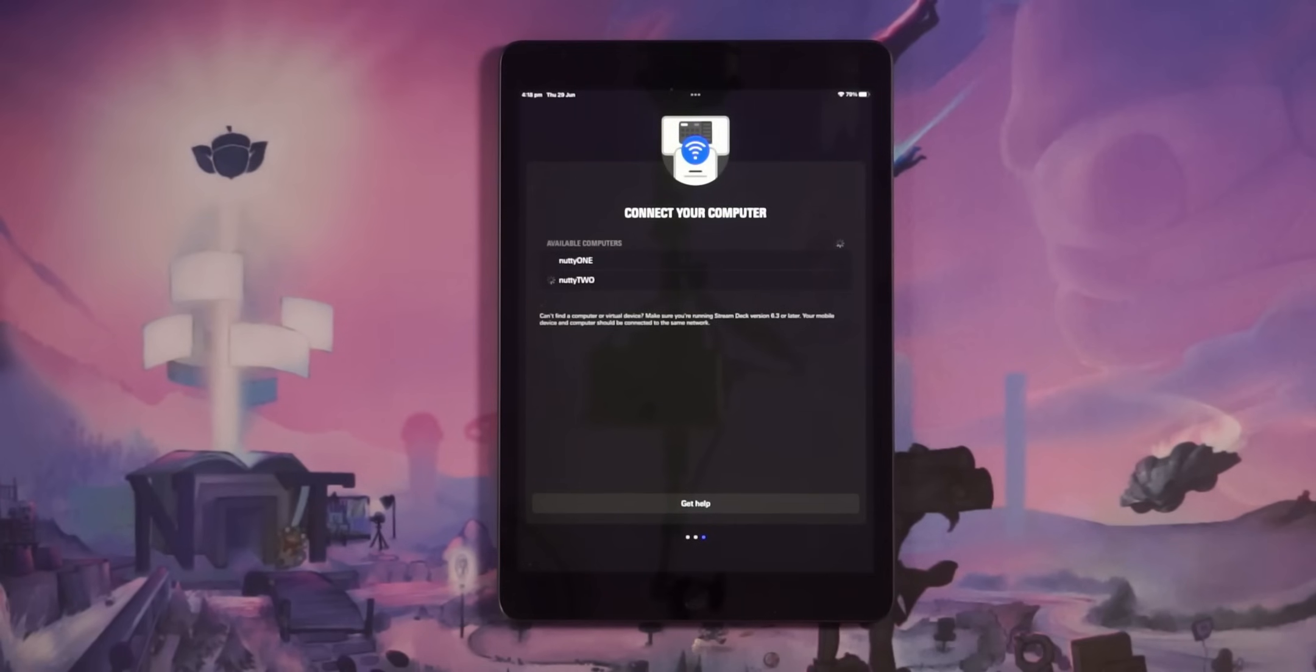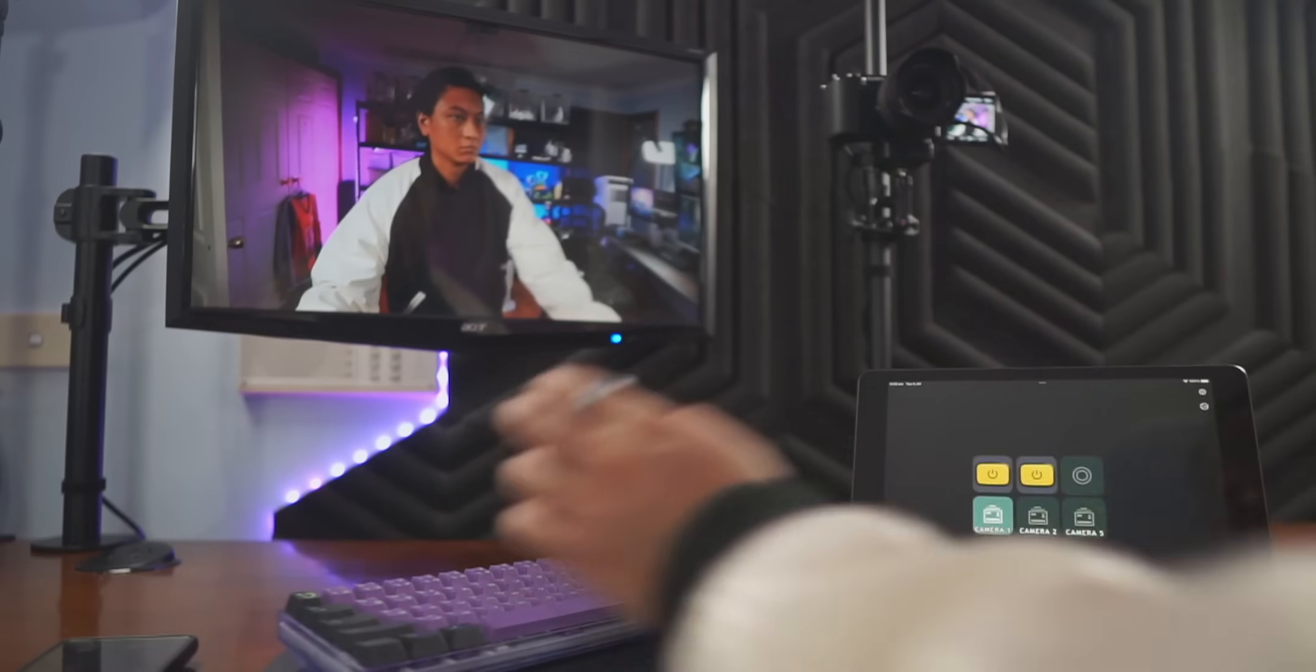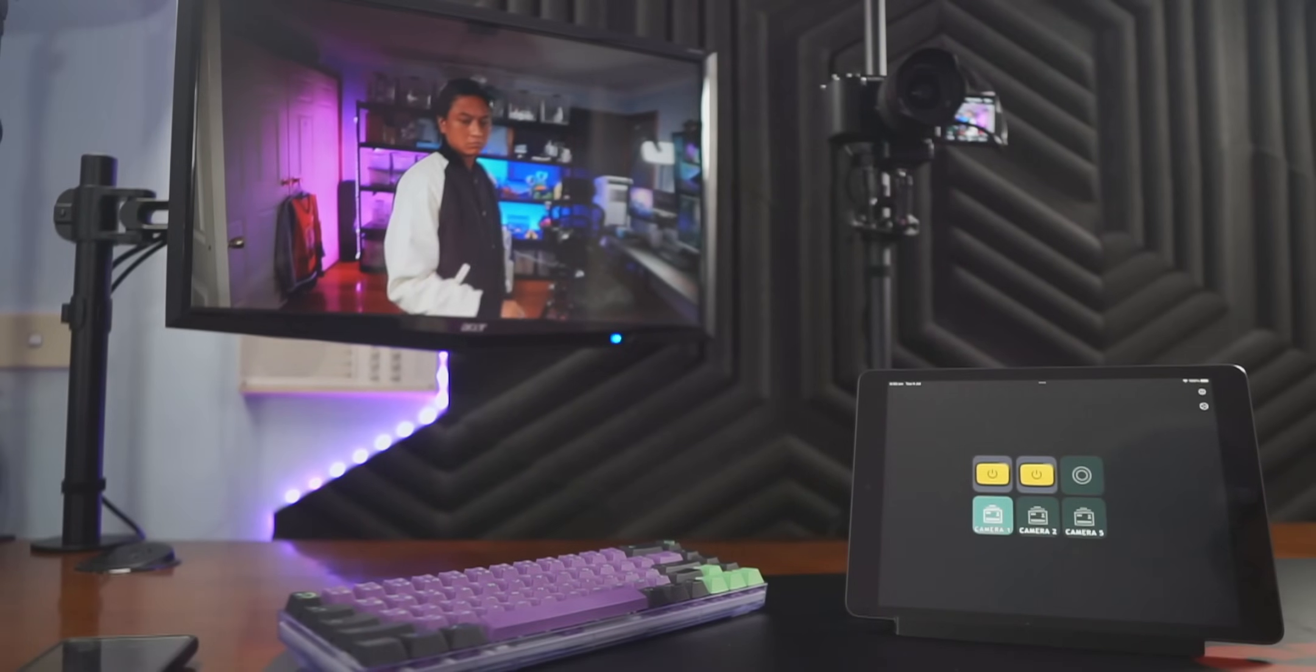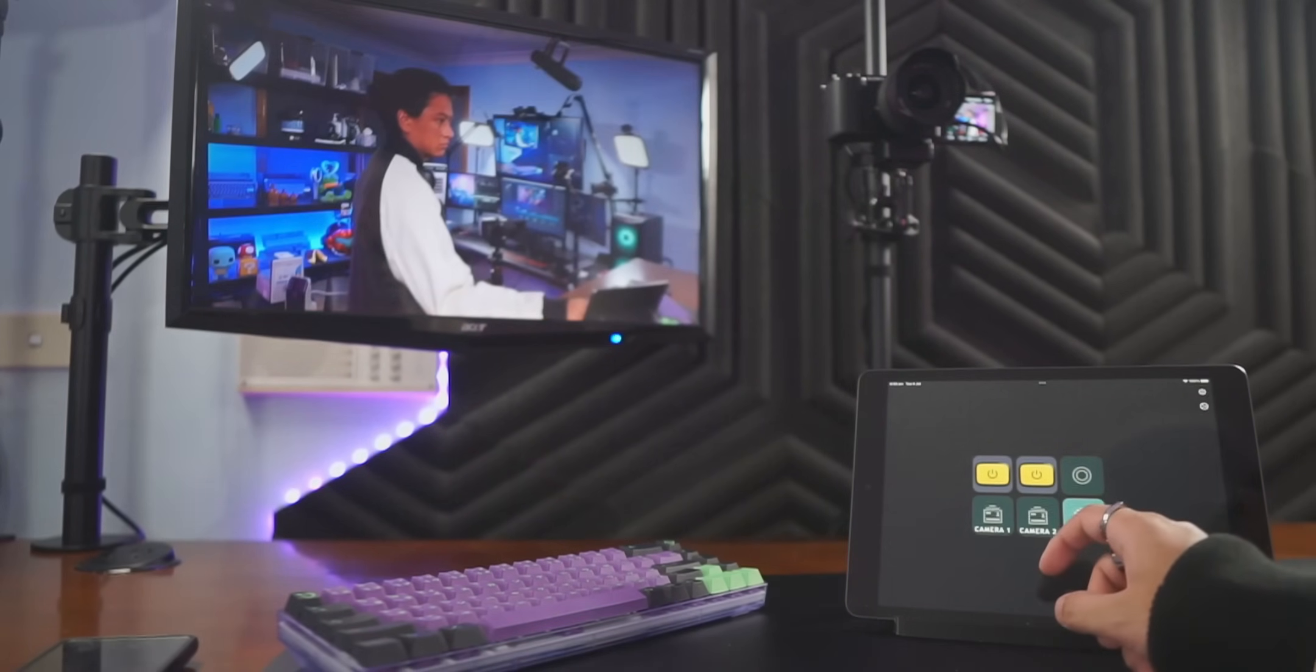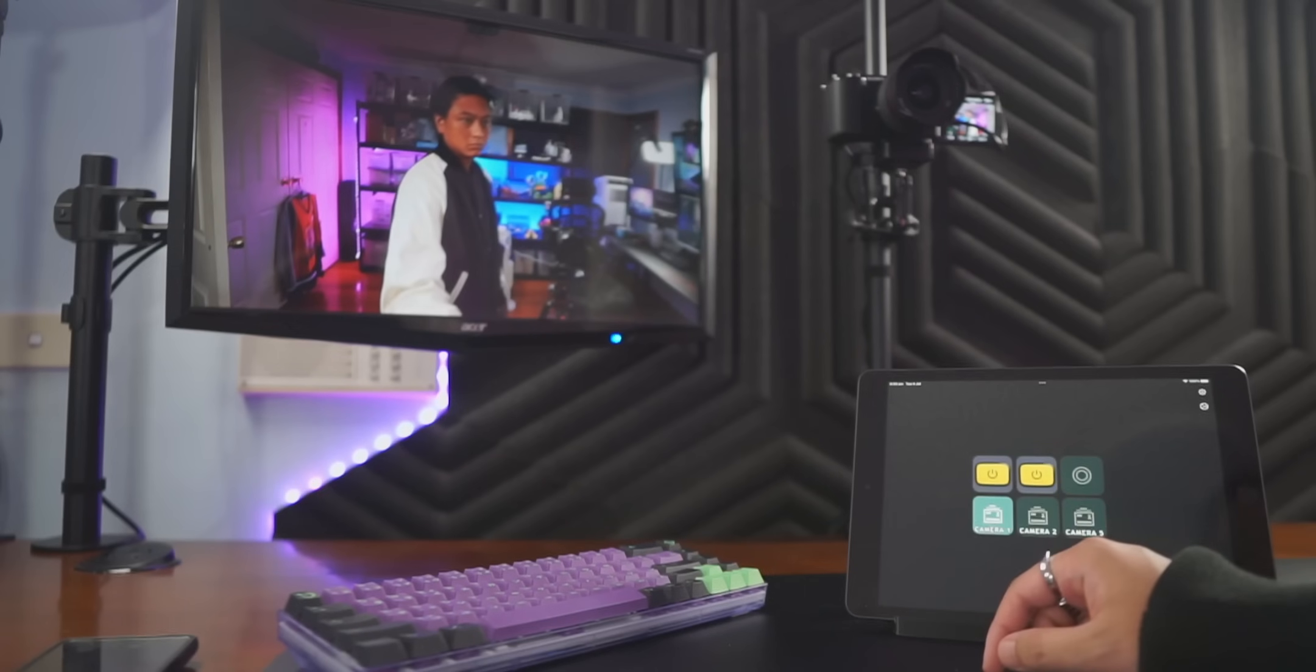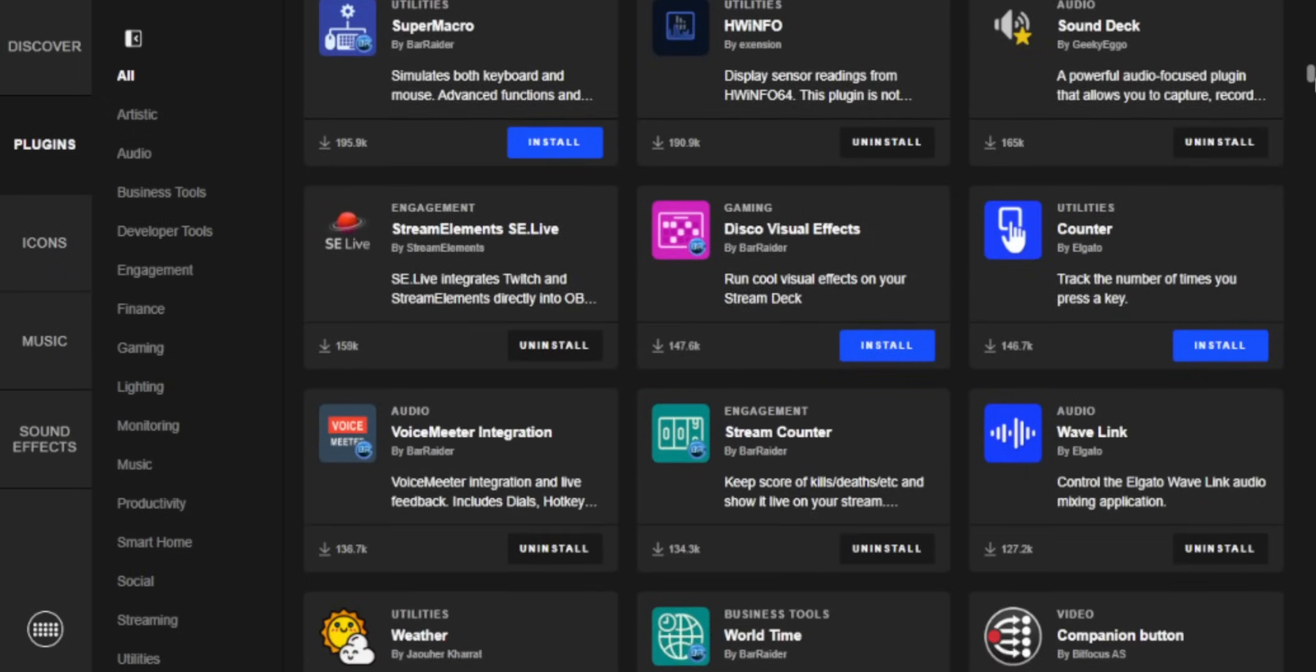What's more is if you don't want to pay any money or you already have a Stream Deck and you just want extra buttons, you can still use the app completely for free. You'll just be limited to a 3x2 layout, which is the same size as the Stream Deck Mini. But there's no limits to it. It's not a trial. You have access to all of the same functions. You can use all the plugins from the Stream Deck store. They call it a store, but I'm pretty sure everything that's on it is free.